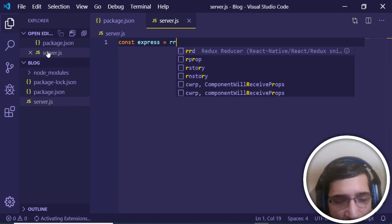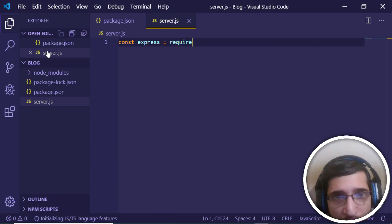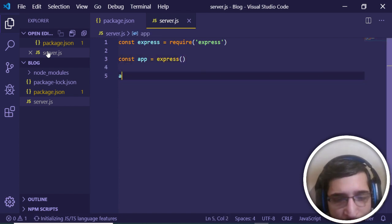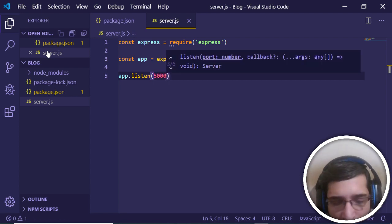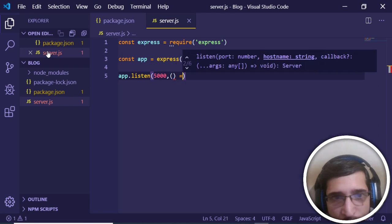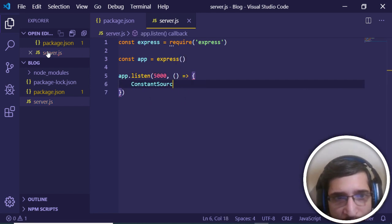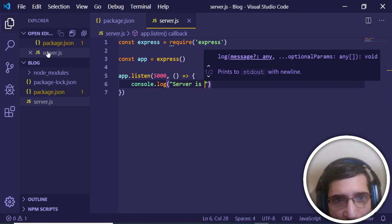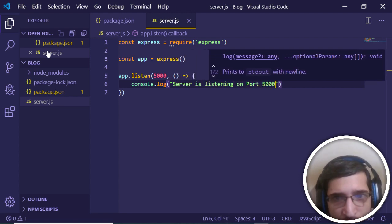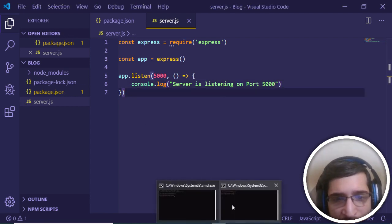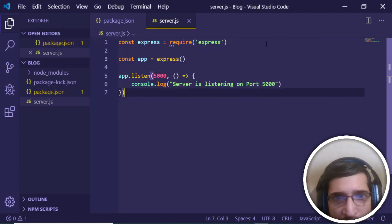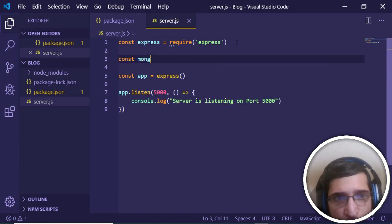In server.js, first require express and initialize it to create a simple express app. Then add app.listen on port 5000 with a callback arrow function that console logs 'Server is listening on port 5000'. Now run 'npm start' to start the project and you'll see the message 'Server is listening on port 5000' in the console.